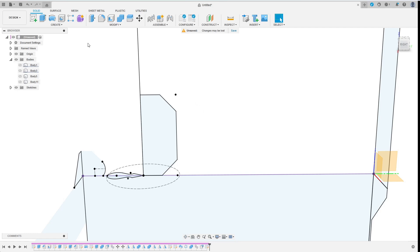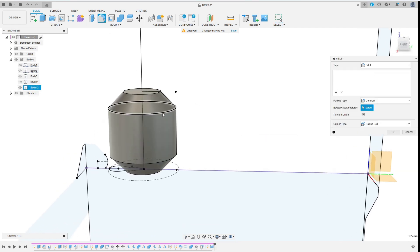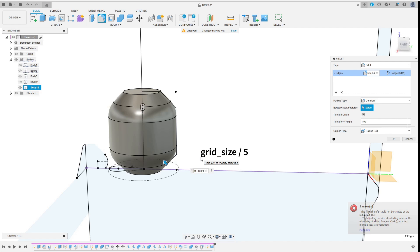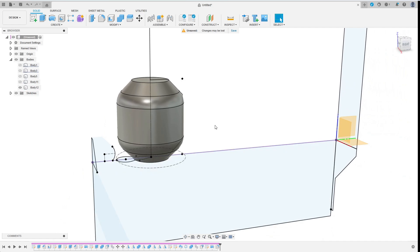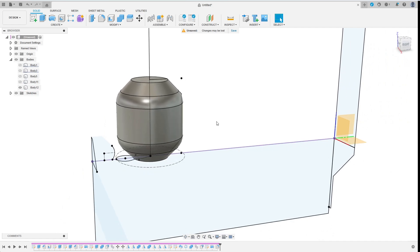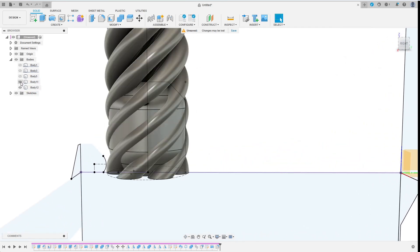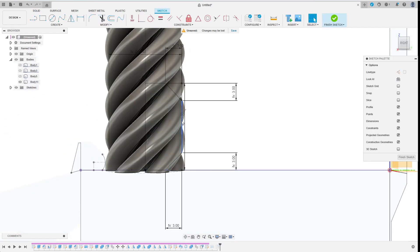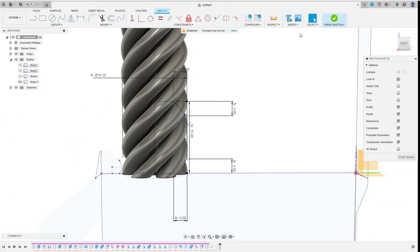Now I revolve the profile I've just created around its axis. Then I fillet the edges. Again I make the radius depend on grid_size. After that I recognized my mistake with the diameter and fixed it. I first had a look at the top sketch before fixing the diameter in the sketch for the revolve.